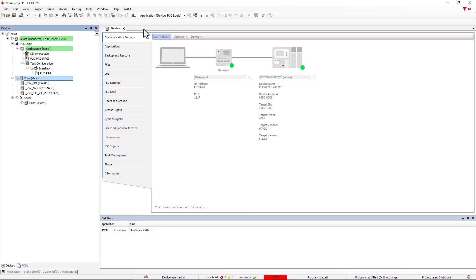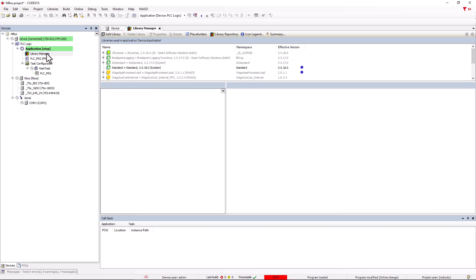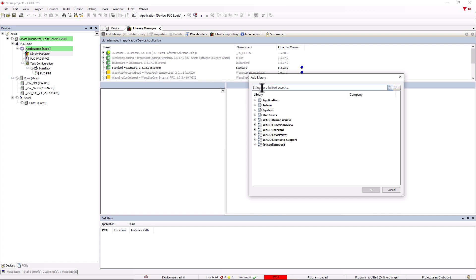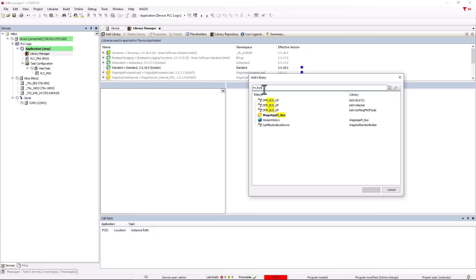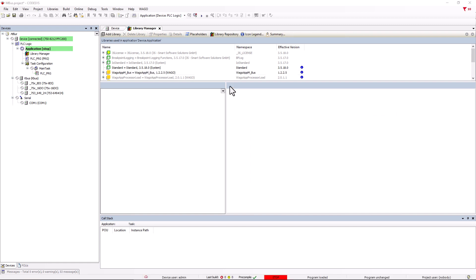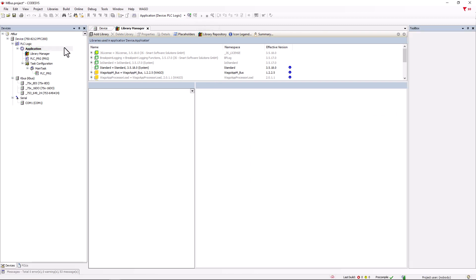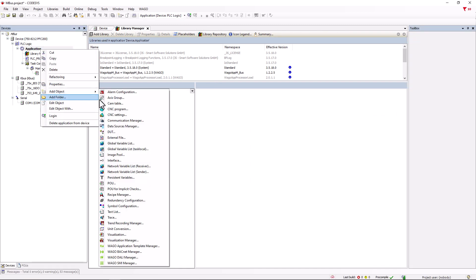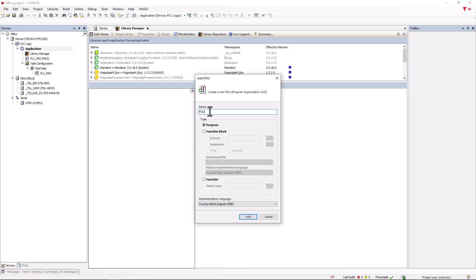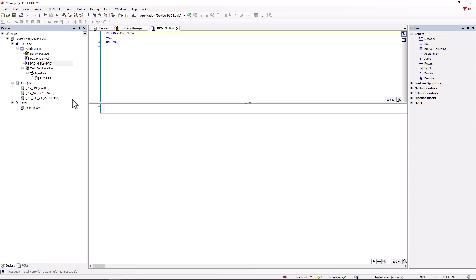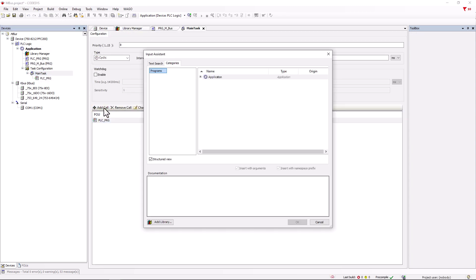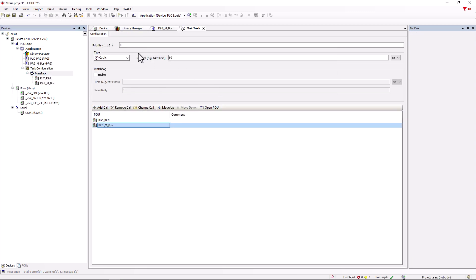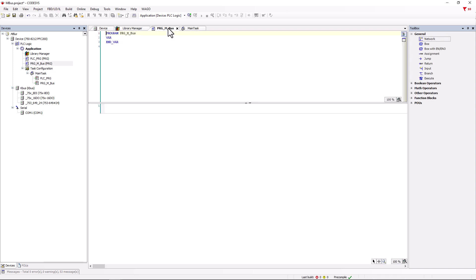In the Library Manager, we add the WAGO MBUS app. We create a new program and call it up in the main task. For MBUS applications, a priority between 6 and 14 that is not in the background, and an interval time between 30 and 80 milliseconds are recommended.